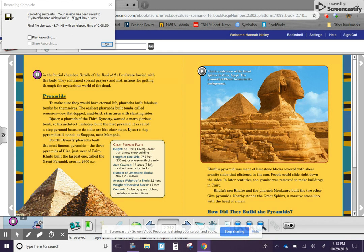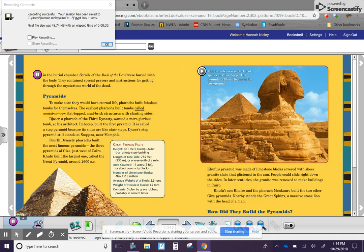Pyramids. To make sure they would have eternal life, pharaohs built fabulous tombs for themselves. The earliest pharaohs built tombs called mastabas, low, flat-topped, mud-brick structures with slanting sides.